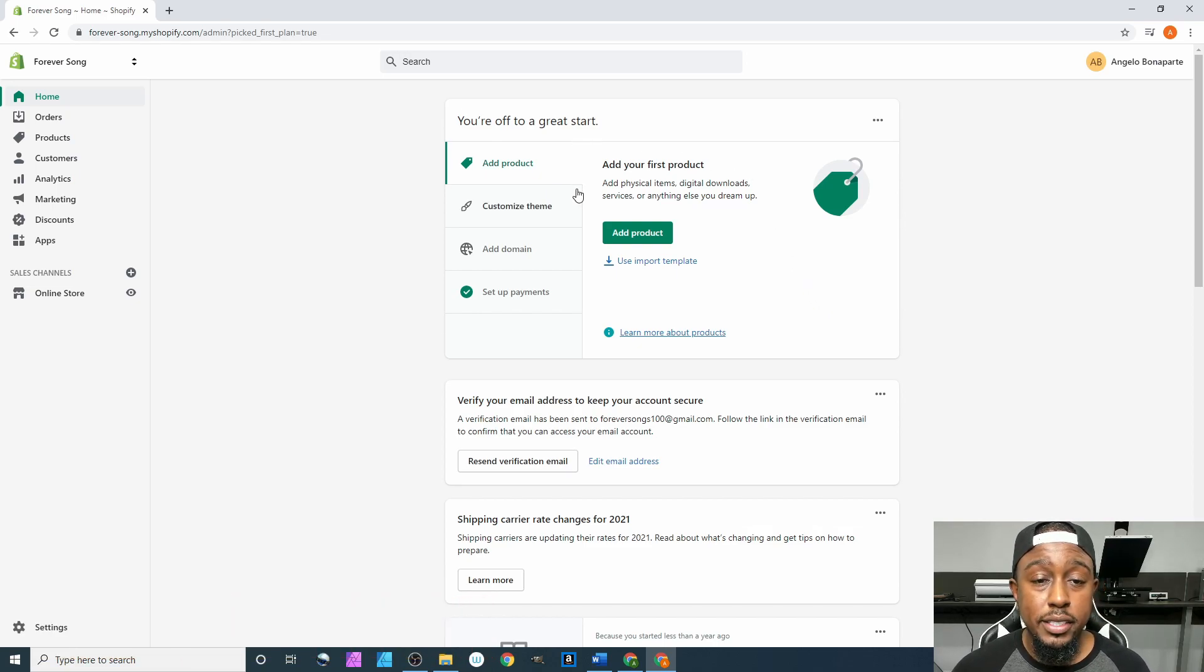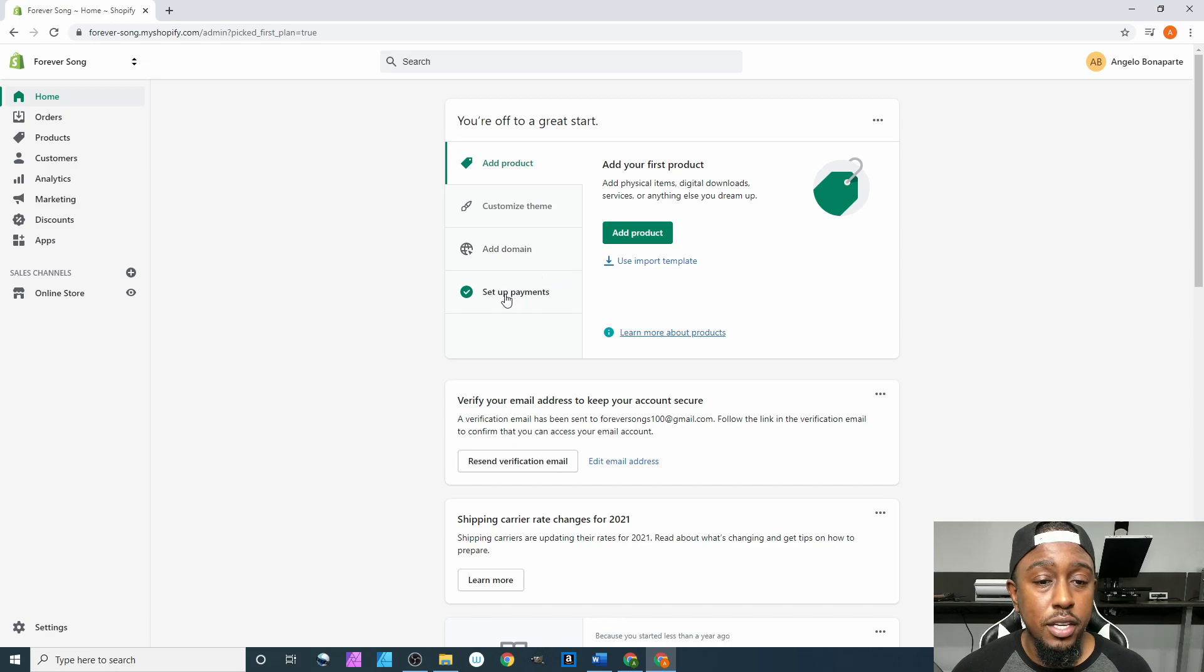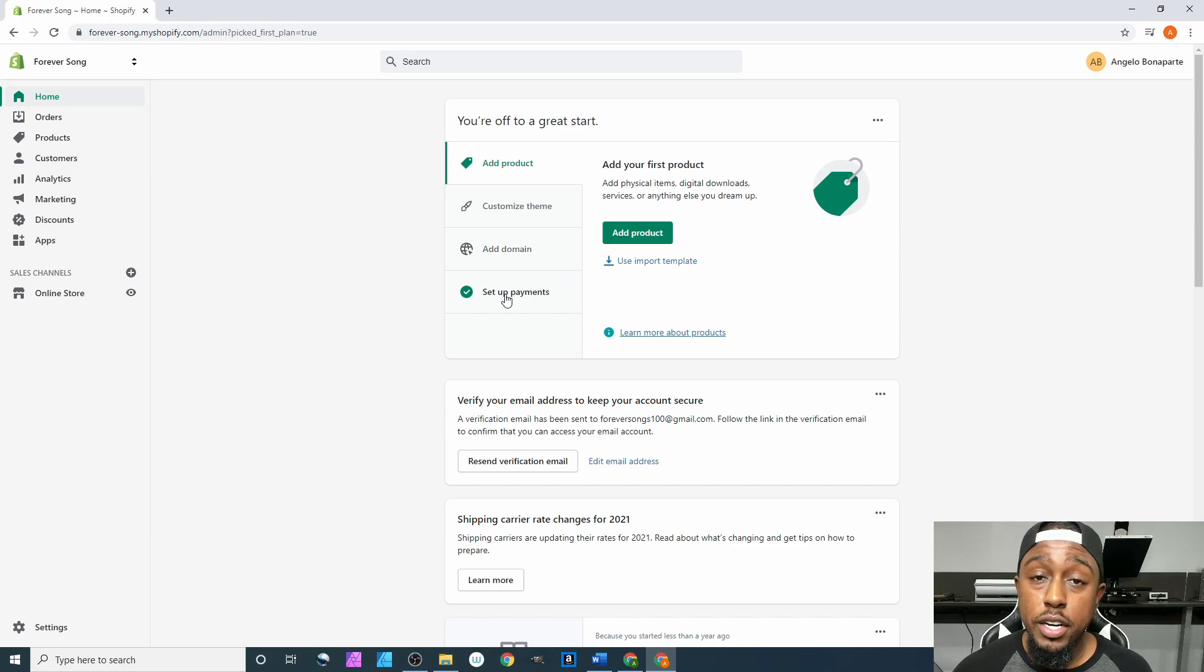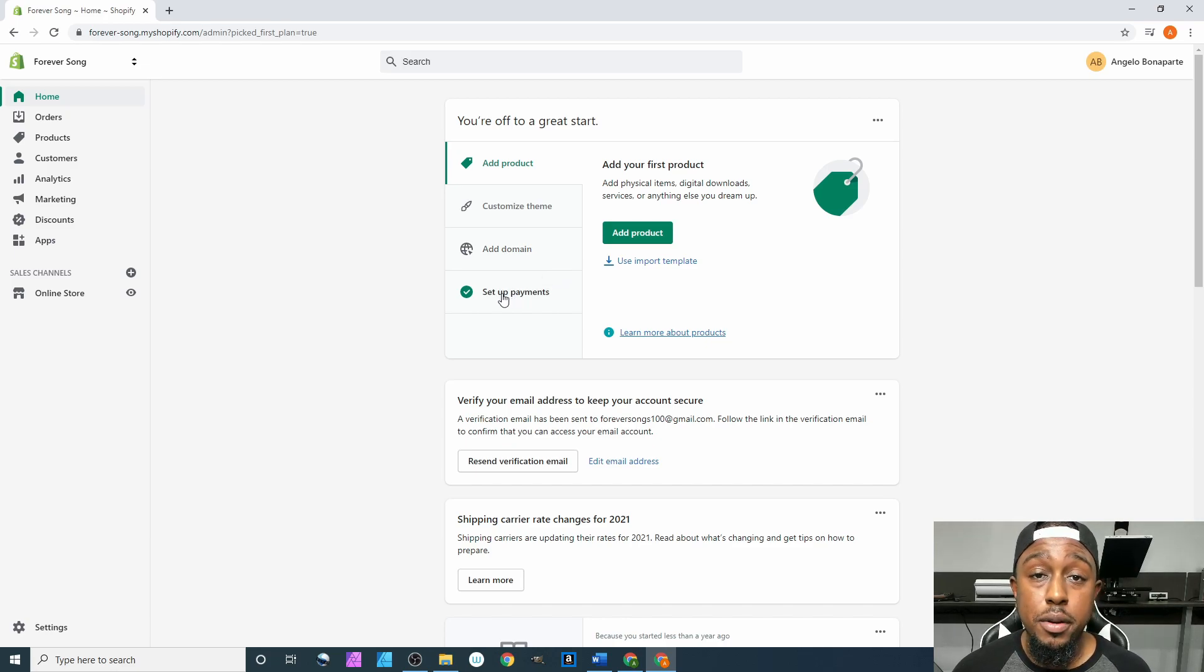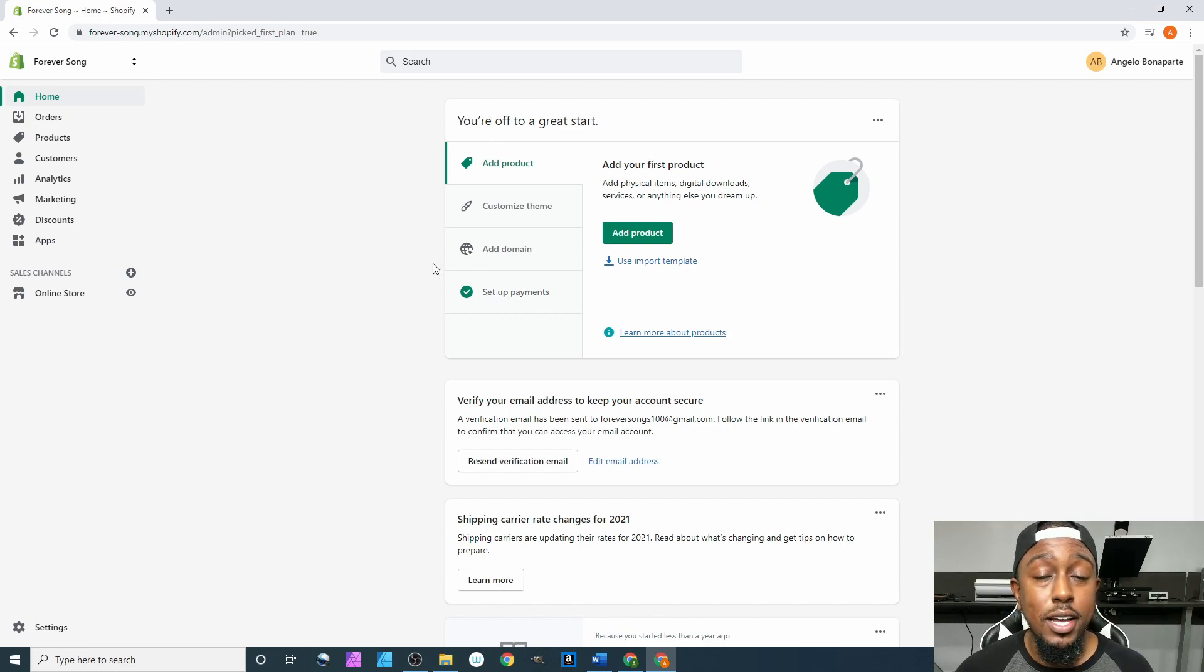Alright, so we got that taken care of. And next thing up, after this actually we're going to end it right there and then we're going to pick up in the very next video. So that's it, I will see you all in the next video.